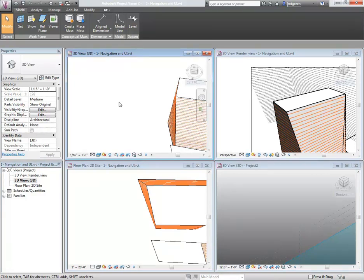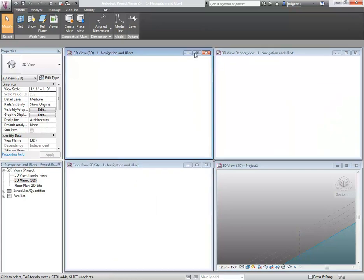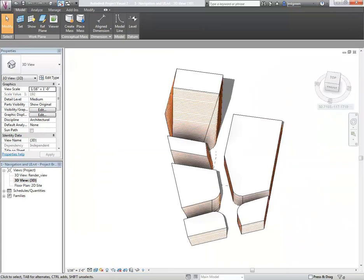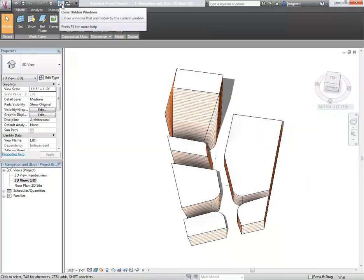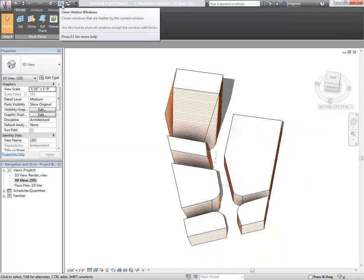As you open new views, it will continually leave the other ones still open, and it is a best practice to click on the Close Hidden Windows tool, which is located up at the top of your screen, to be able to minimize how many views are currently open.